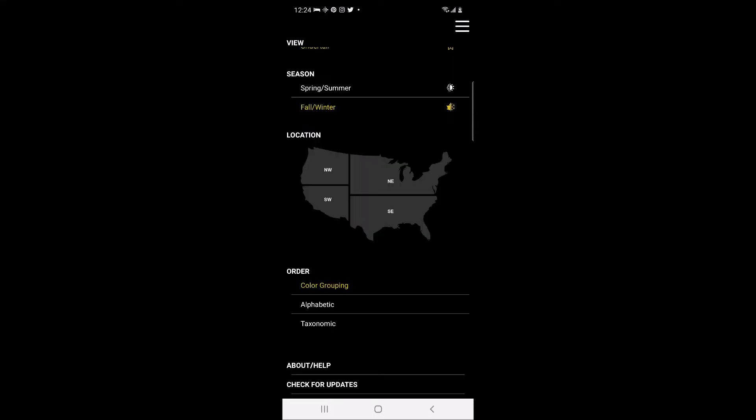In the fourth section, which is order, users can choose how warbler species are ordered on the main screen. The first option is color grouping. This option may be most helpful when the user is trying to compare a subset of species based on color. The next option is to view warblers in alphabetical order for those who choose to navigate the species by name.